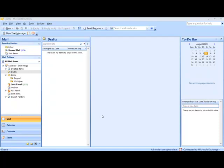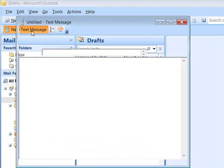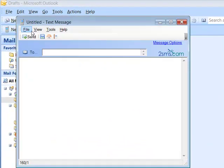Welcome to the 2SMS Outlook add-in demonstration. To start using the add-in, click on the icon, New Text Message.